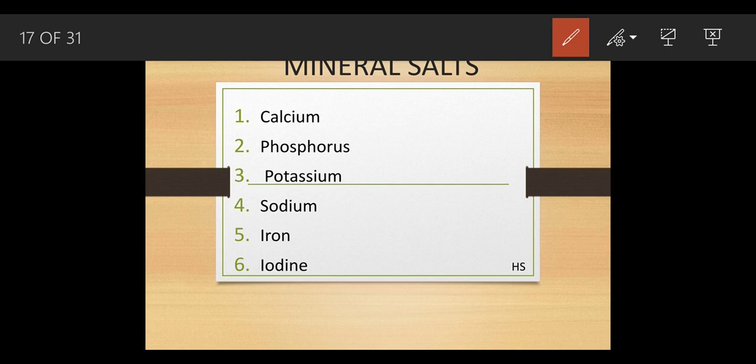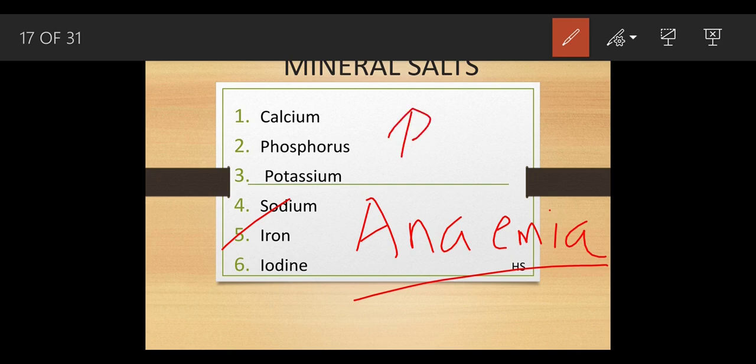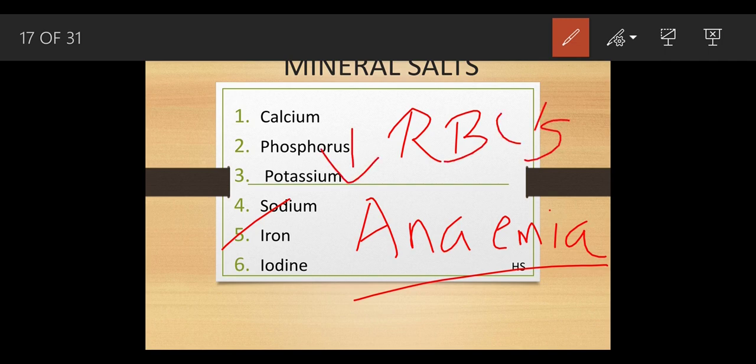Iron is found in wheat, whole cereals, fish, egg yolk, liver, and kidney. Iron helps in the formation of hemoglobin. Hemoglobin is the constituent of RBCs — our blood is red in color due to the presence of hemoglobin. If there is an insufficient amount of iron in our body, it leads to anemia — a very serious condition in which there are insufficient RBCs, and blood cannot be transported to each and every part of the body.